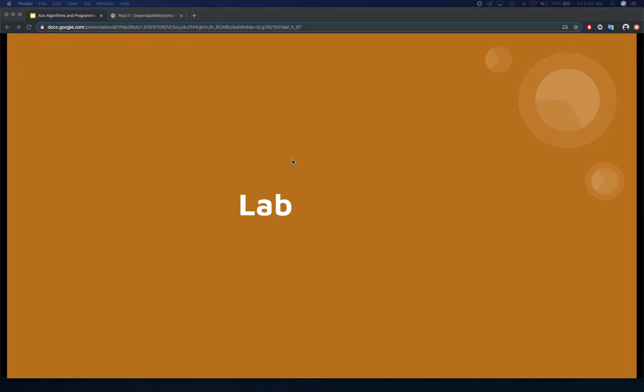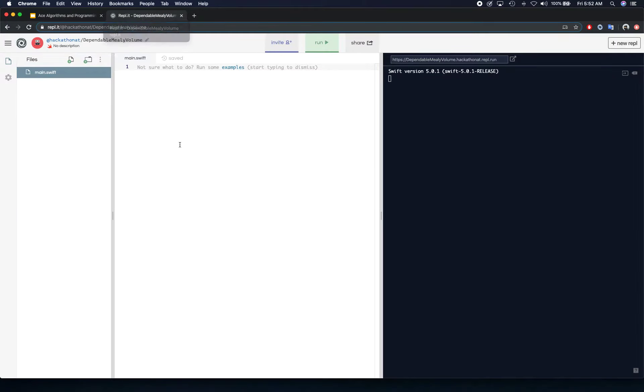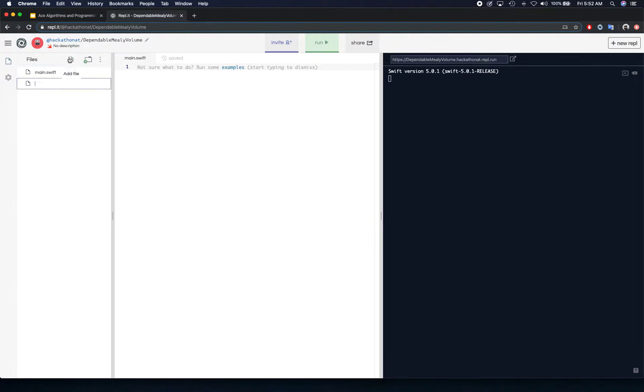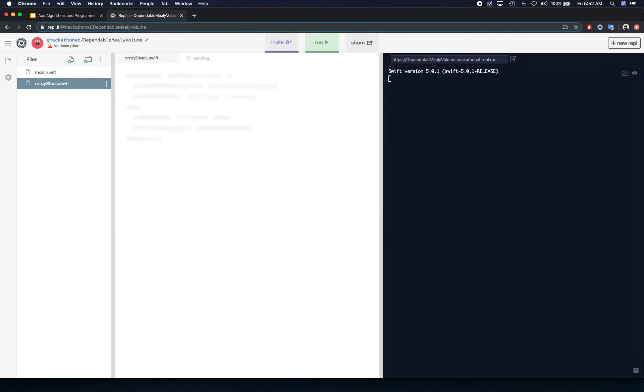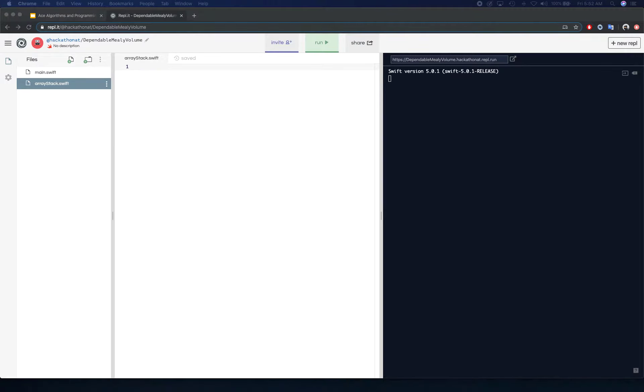Hello and welcome back. In this video we're going to look at stack implementation, array based. So I have REPL open and what we're going to do is create a new file here. I'm going to call this one array stack.